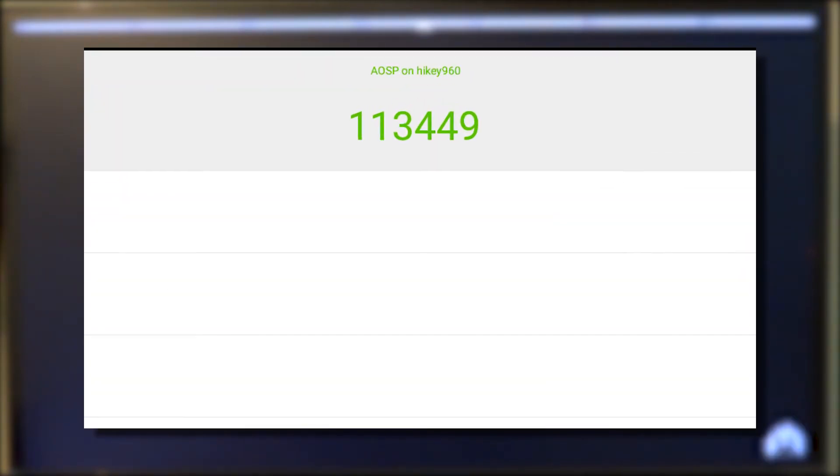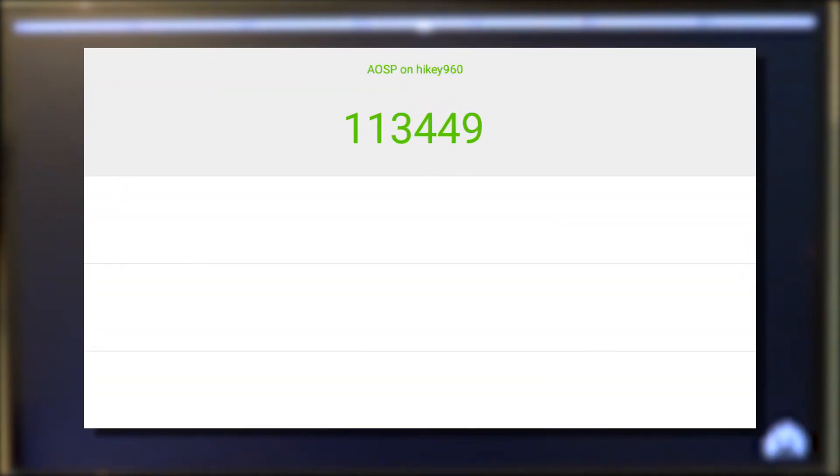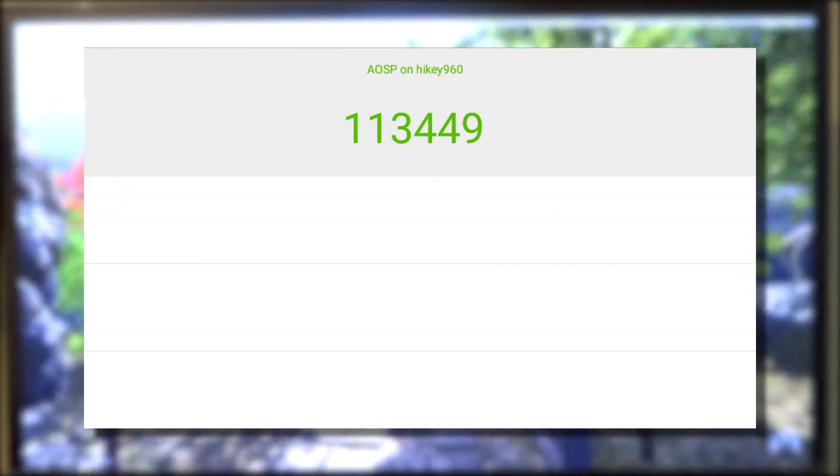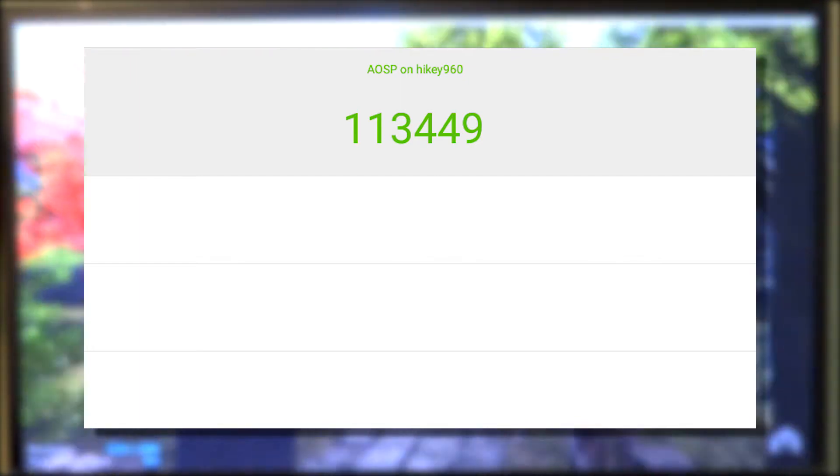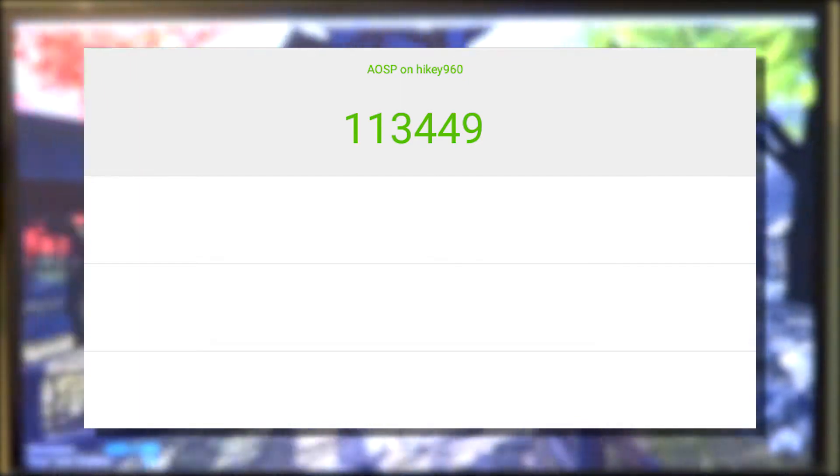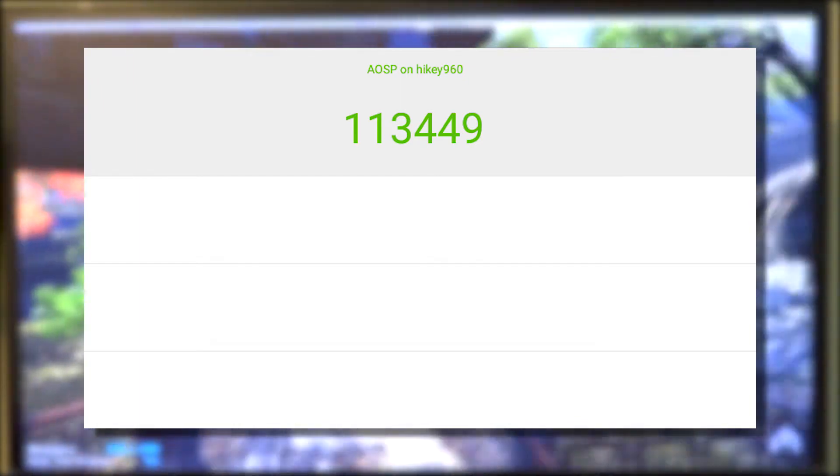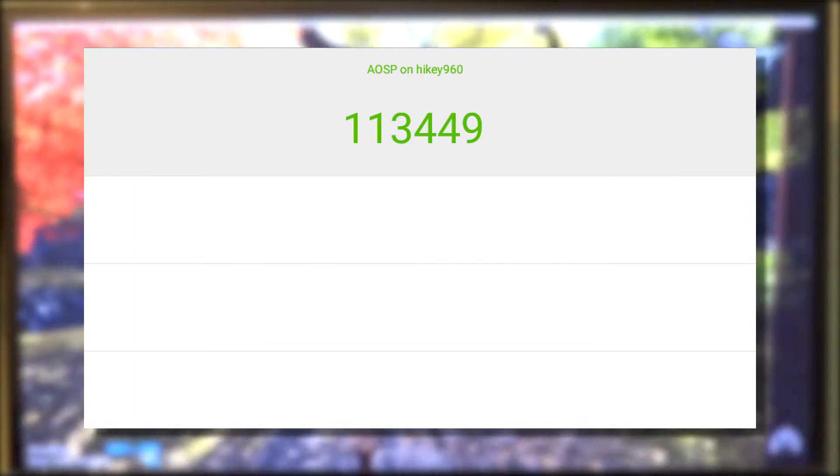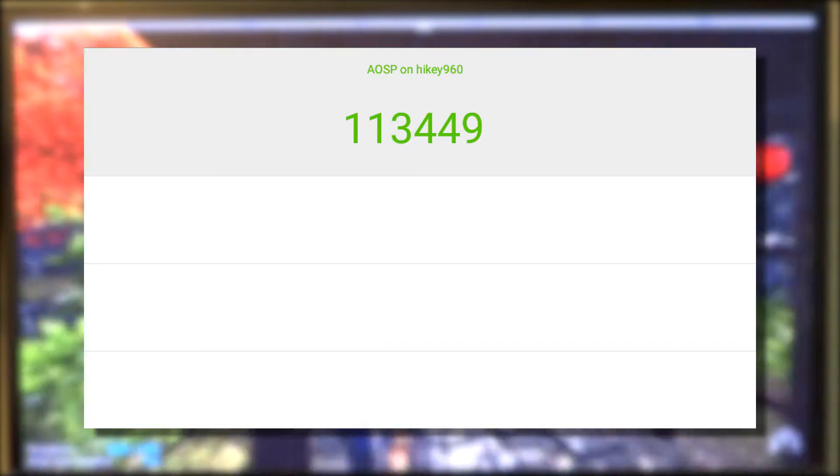Overall we can see a jump of almost double, going from 66,000 to around 113,000. It's almost as if the HiKey 960 got a new CPU upgrade.